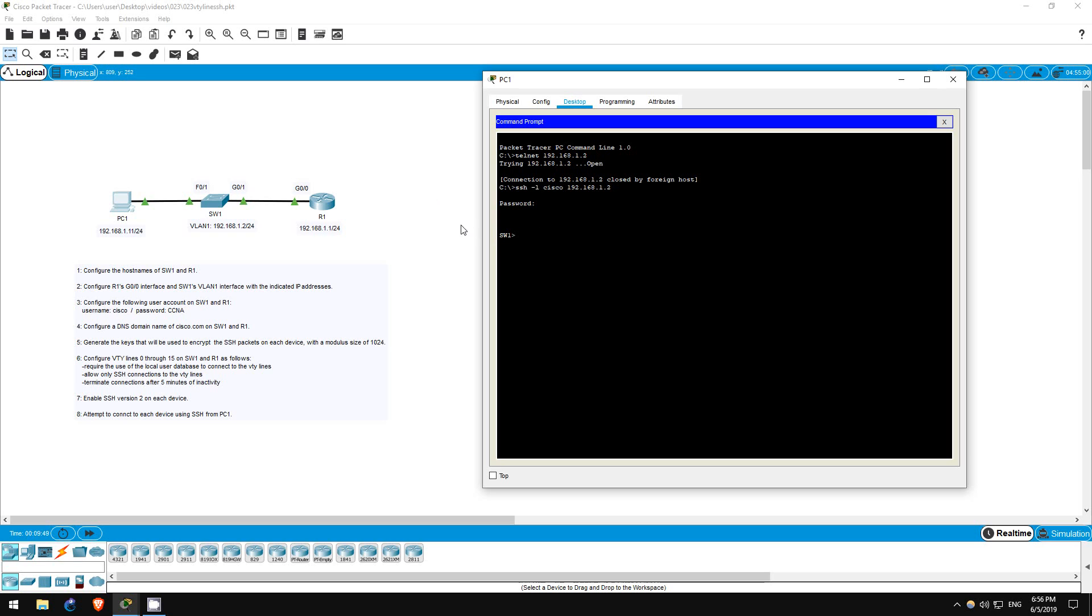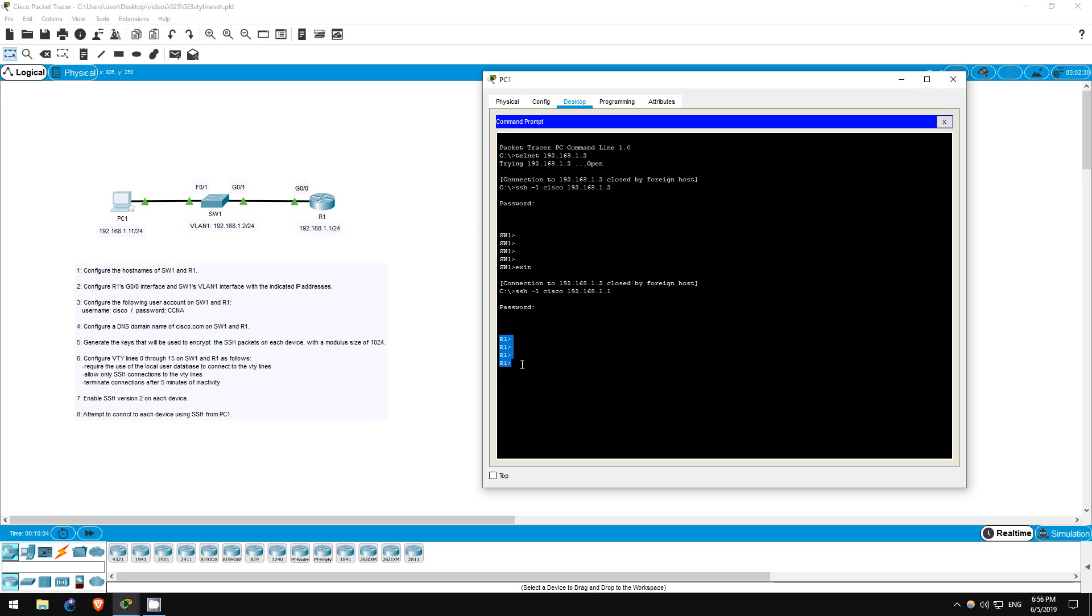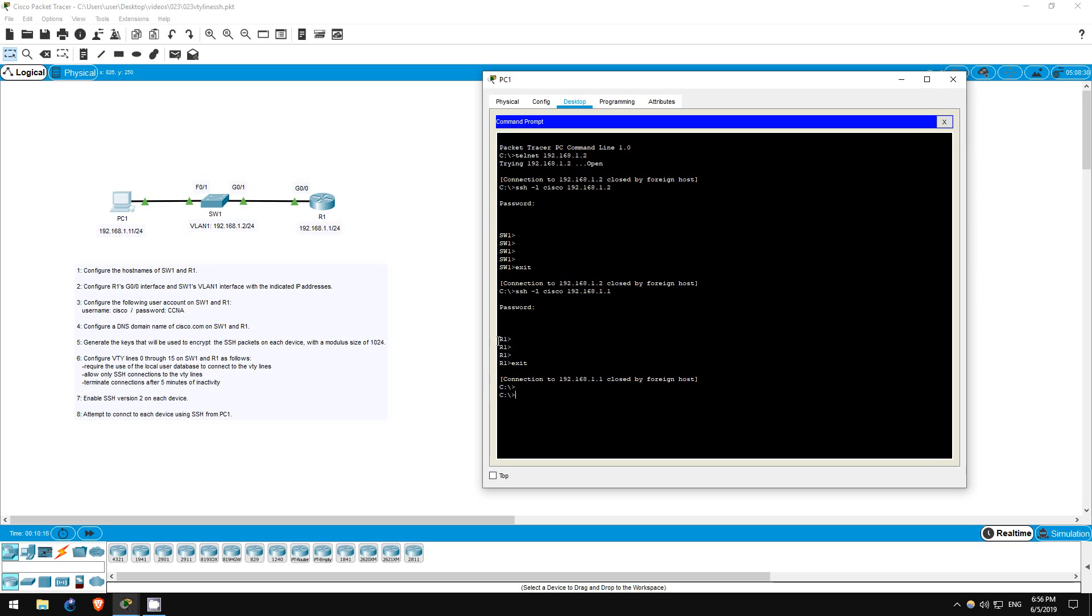Now I'll type EXIT and try R1. SSH hyphen L Cisco 192.168.1.1. Password of CCNA. And now we're on R1. Take note of the difference between the command used to telnet and the command used to SSH onto the switches and routers. These are the standard commands used on Windows. Anyway, that's all for this lab.